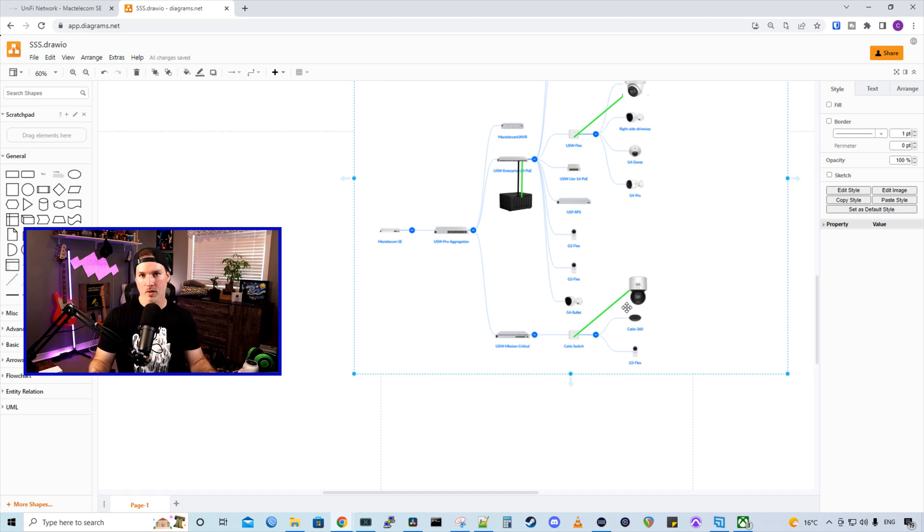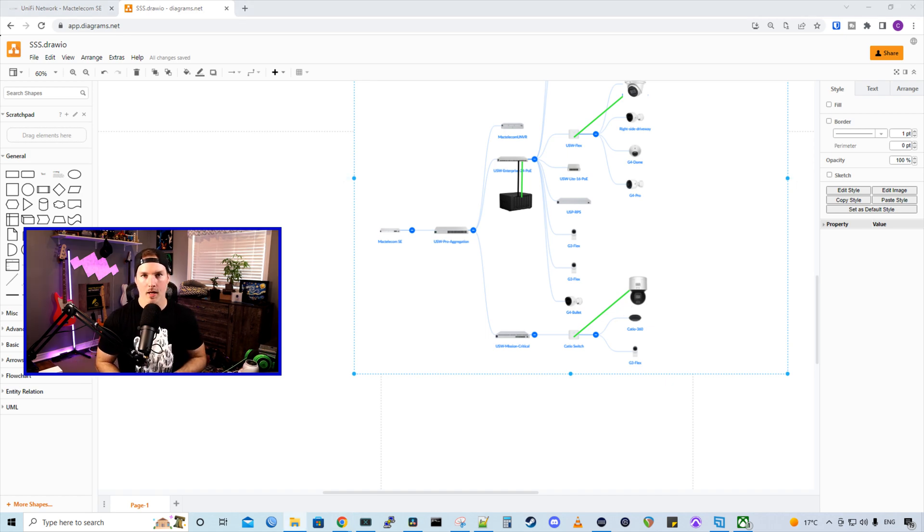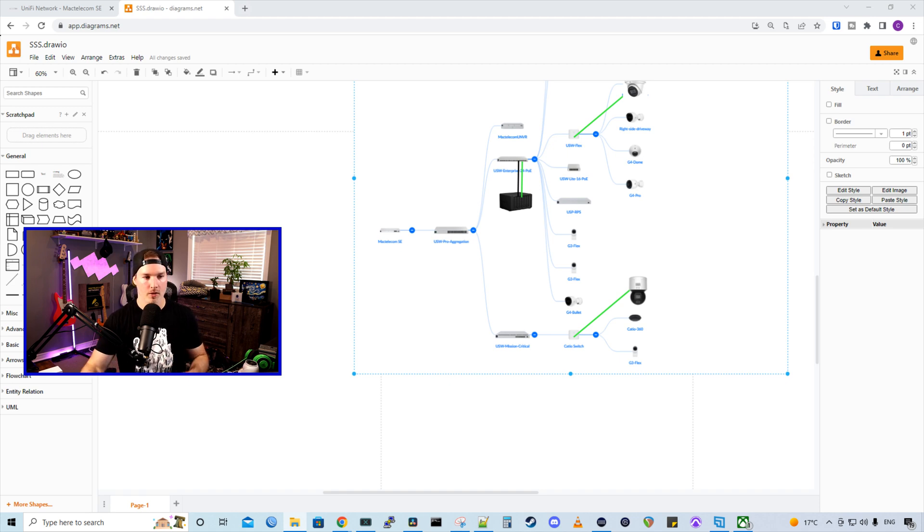And the model number is DS-2DE3A400BW-DEA. I know those are long names, but I will put links to both the cameras in the description. Let's get our camera VLAN set up. And then we're going to block it from internet traffic.